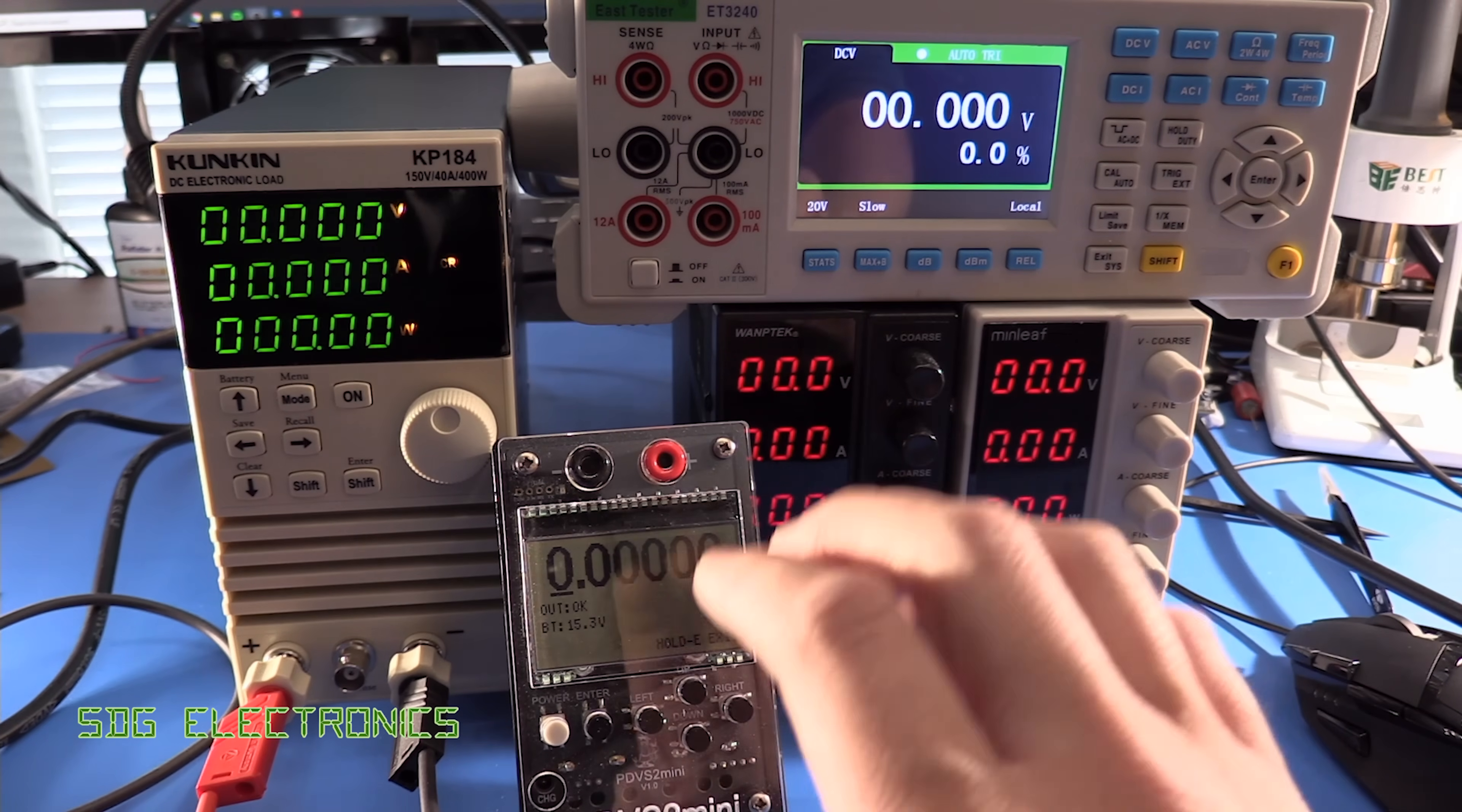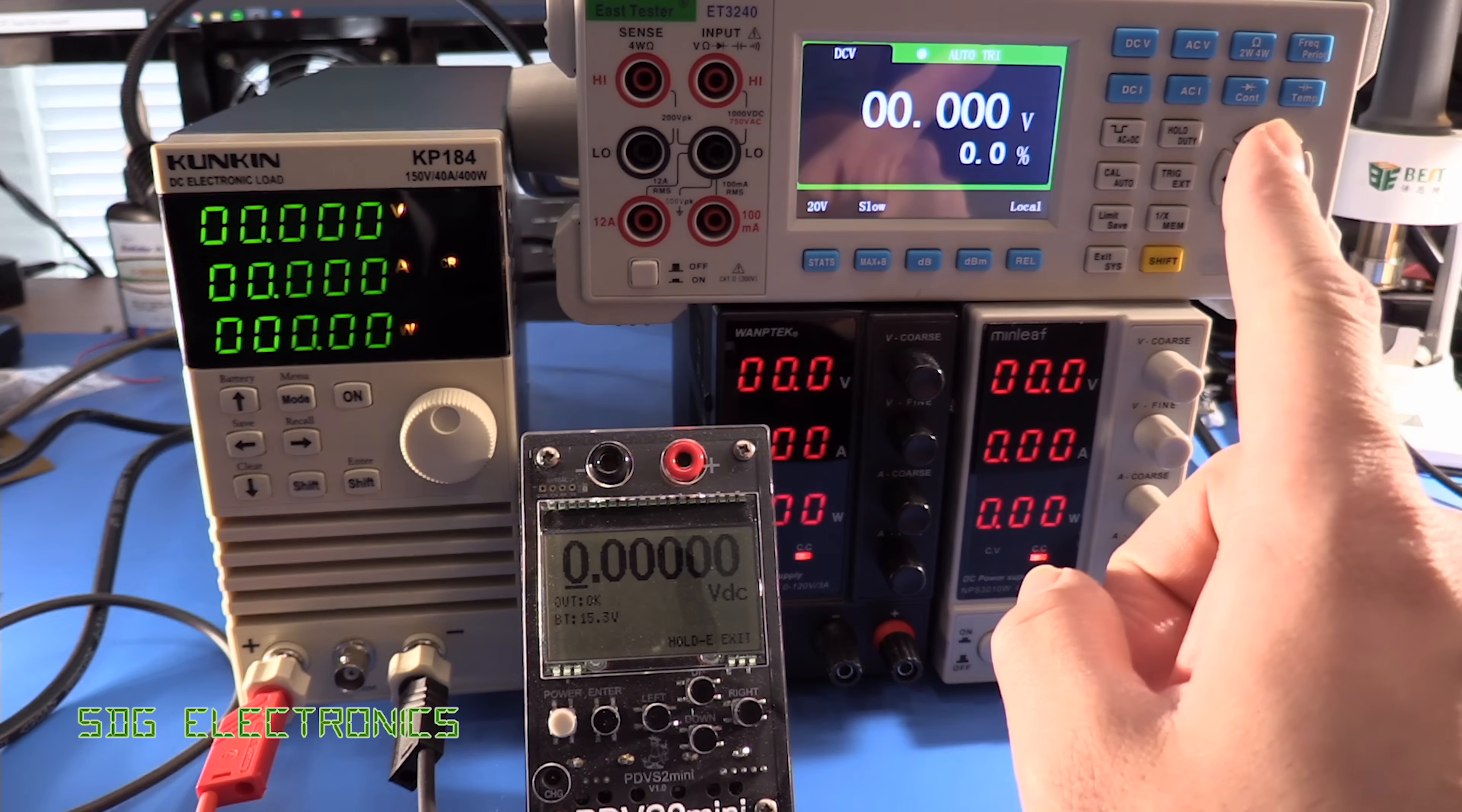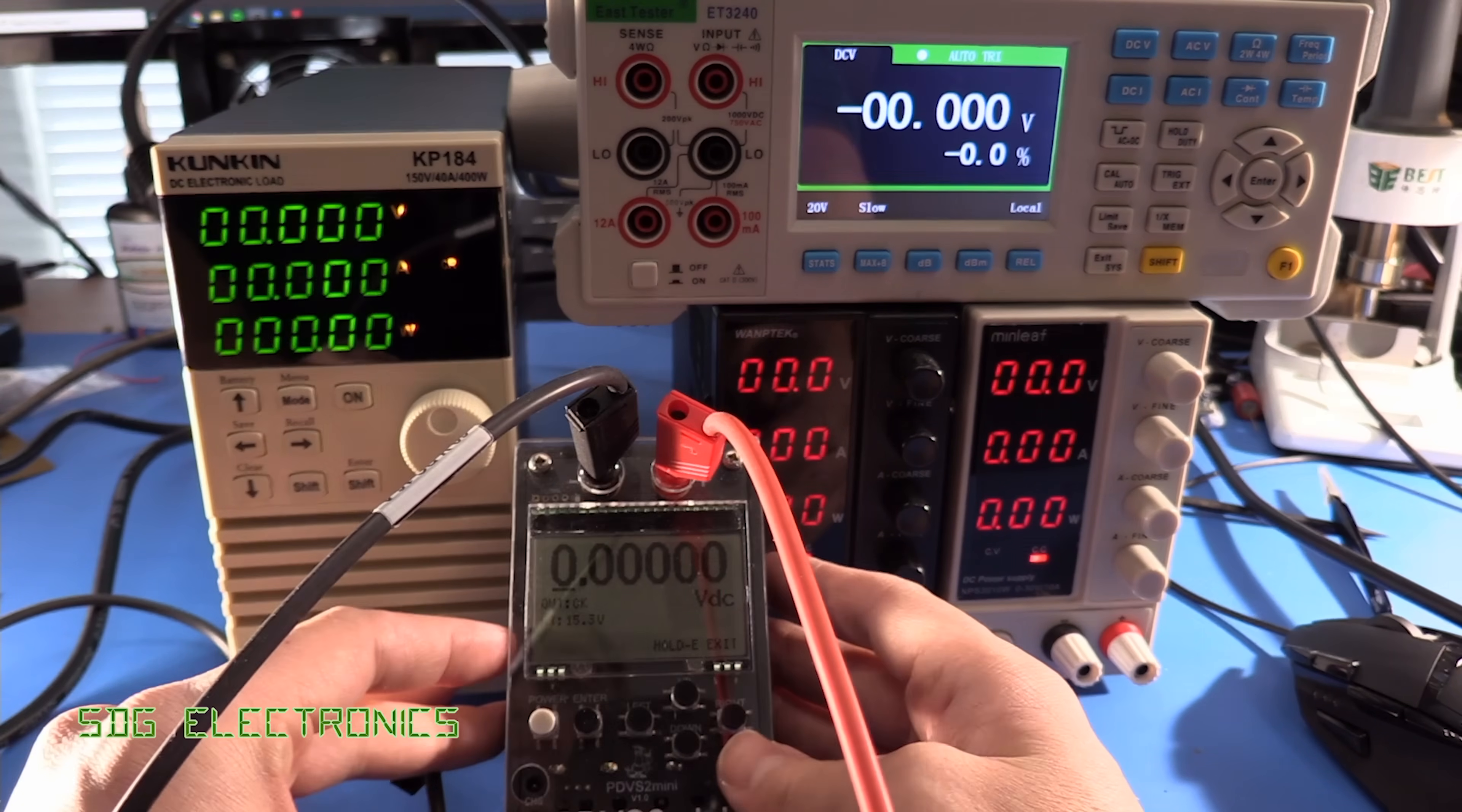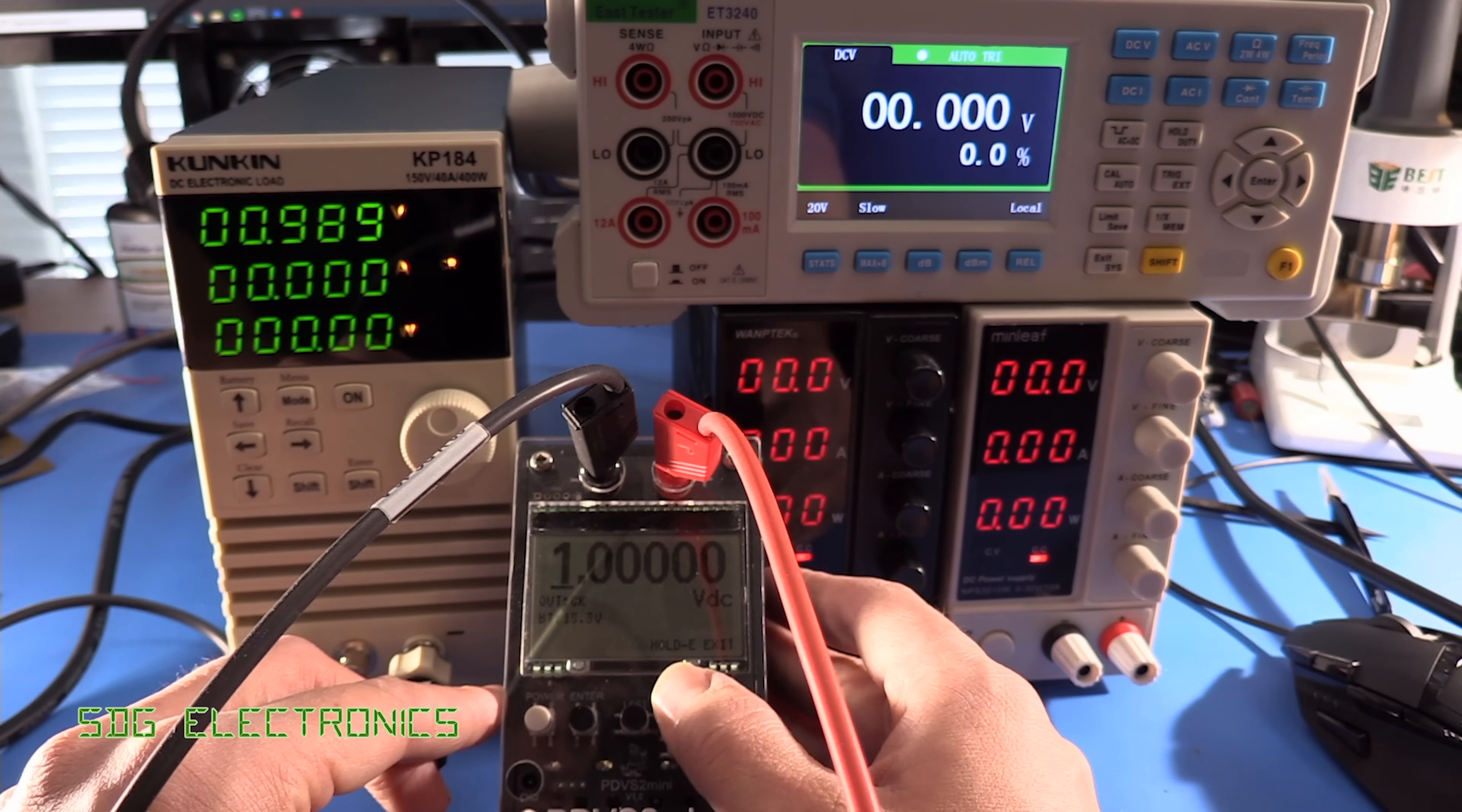And first of all just to verify the general accuracy of the voltage readings we're just going to use Ian's PDVS2 Mini voltage transfer standard so if you haven't seen the video for that just click on the link up here but obviously with the load turned off we should be able to read the voltage here.